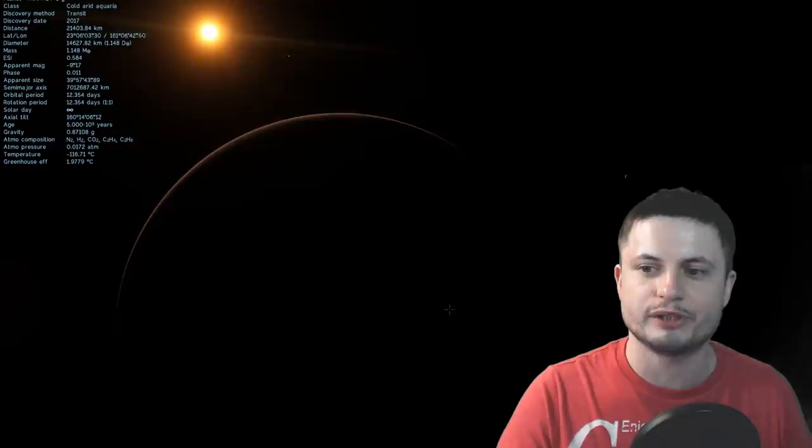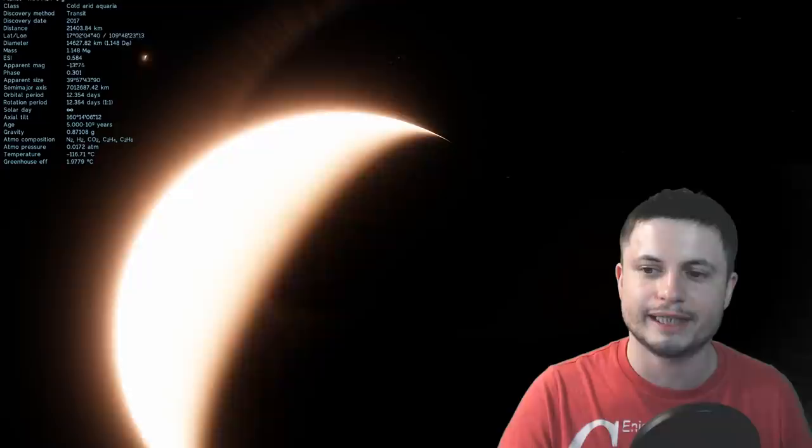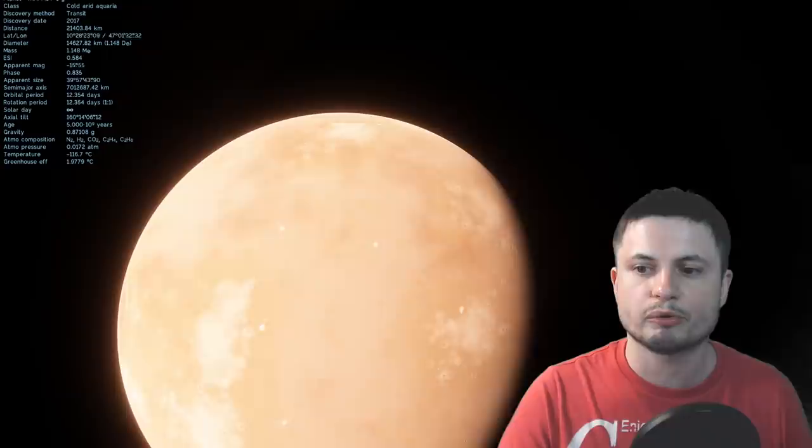Very similar in density, very similar in even maybe temperature, depending on the atmospheric pressure here. But most importantly, it's in a system that has six other planets that might also give us a chance of finding that new Earth 2.0.